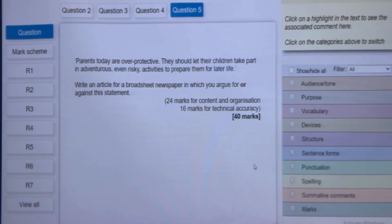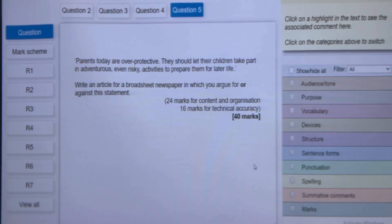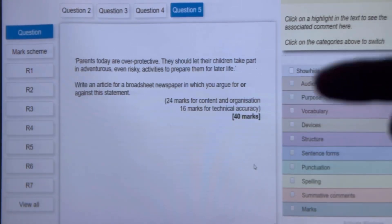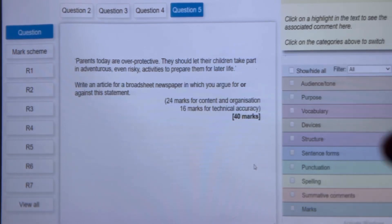These are answers that were completed by students who sat this particular paper. And on the right-hand side, over here, you will see what they were marked against. At the top, it says Audience, Tone and Purpose.